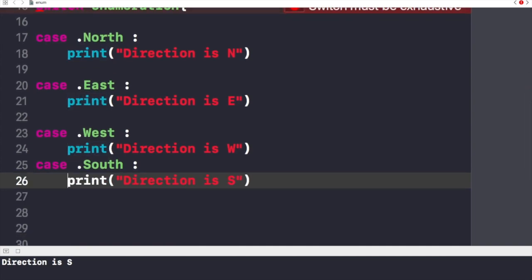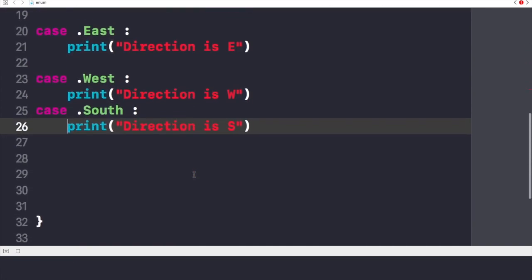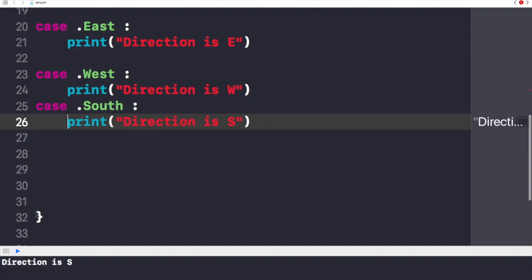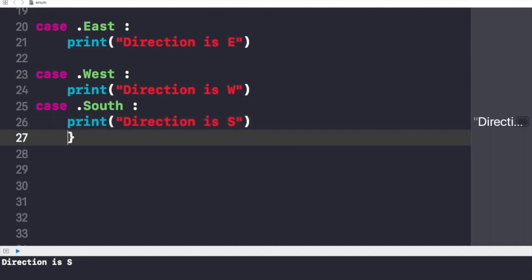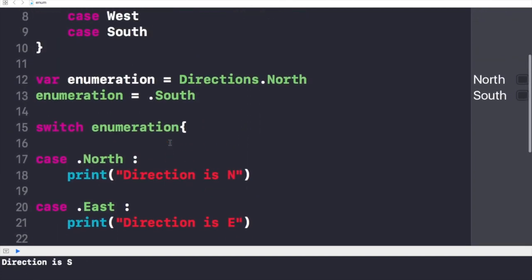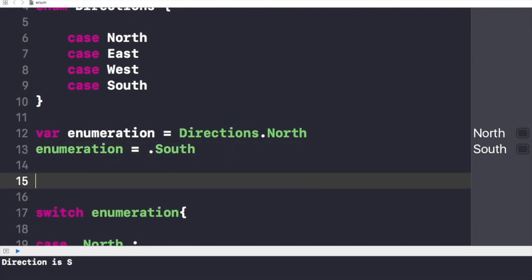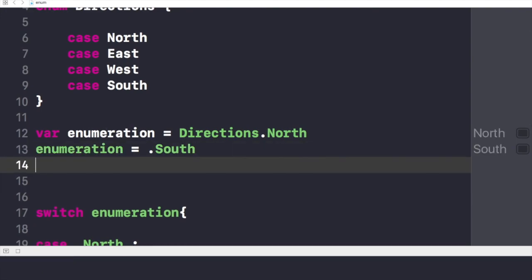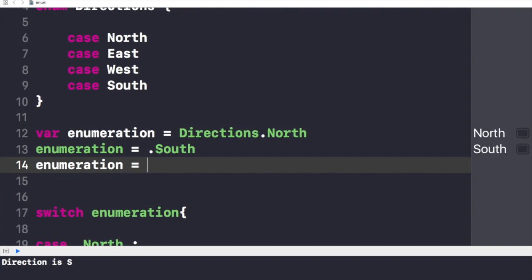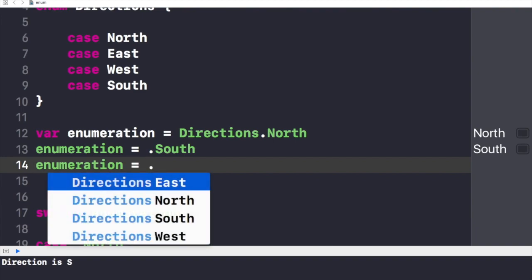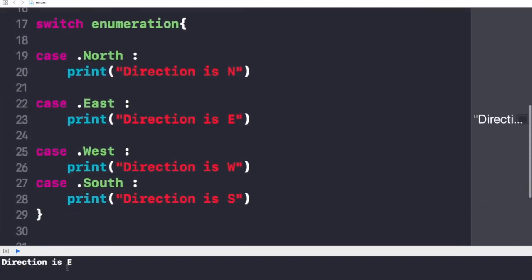Now we are good to go and we can see the results in the console right below. The console says the direction is S. If I change the value of this enumeration to East, then the result must be the direction is E.